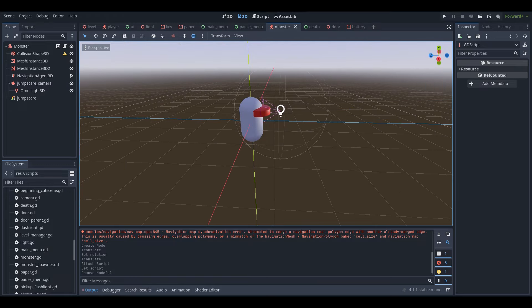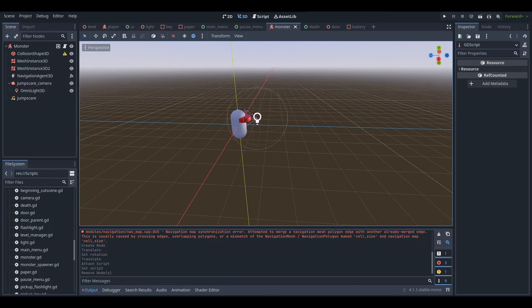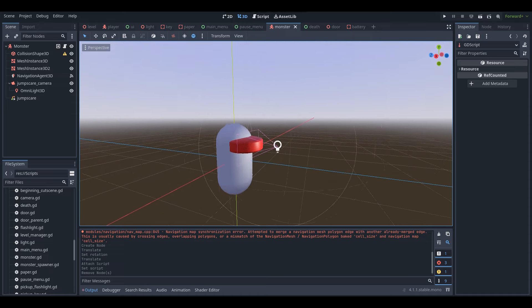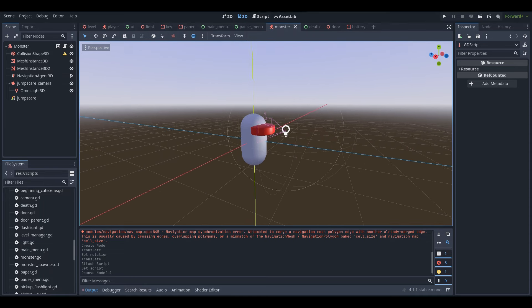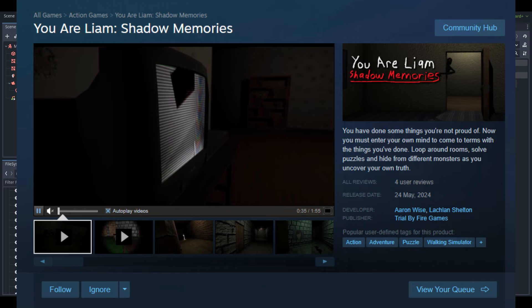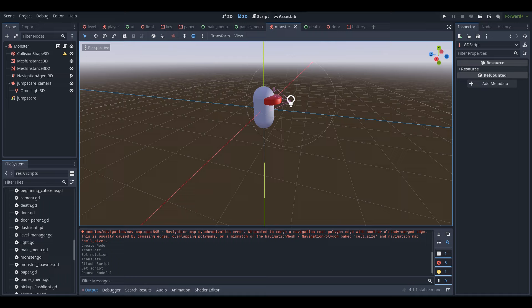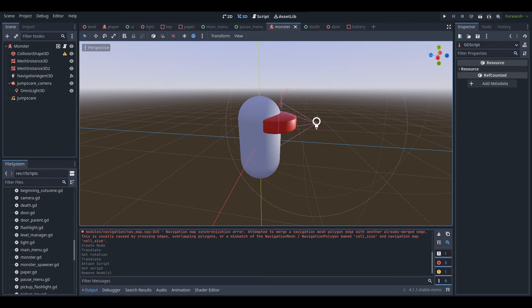If you guys enjoy this tutorial or learn something from it, be sure to like, comment, and subscribe for more. Also, my game ULAM Shadow Memories - my most recent horror game that I made in collaboration with my friend Aaron Wise - has just released on Steam and Itch.io recently, so if you'd like to go check it out, be sure to. Now, without further ado, let's get right into this.